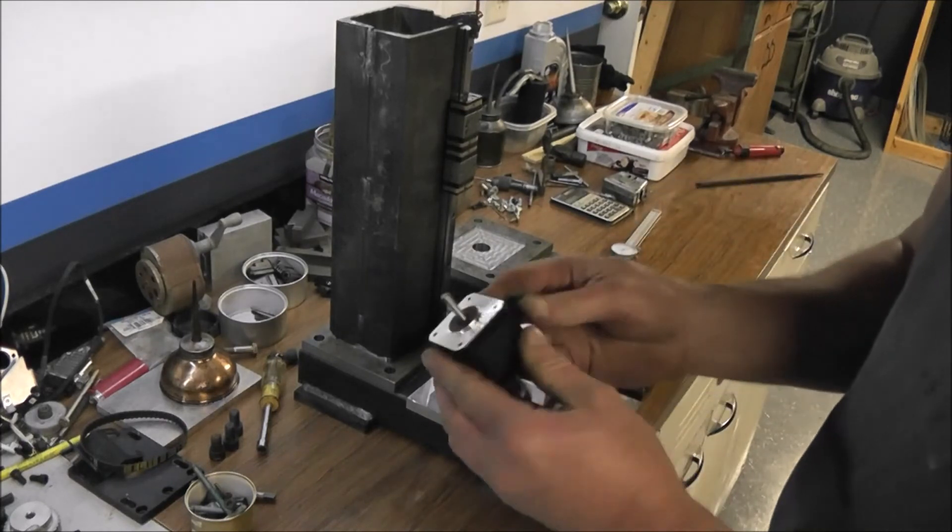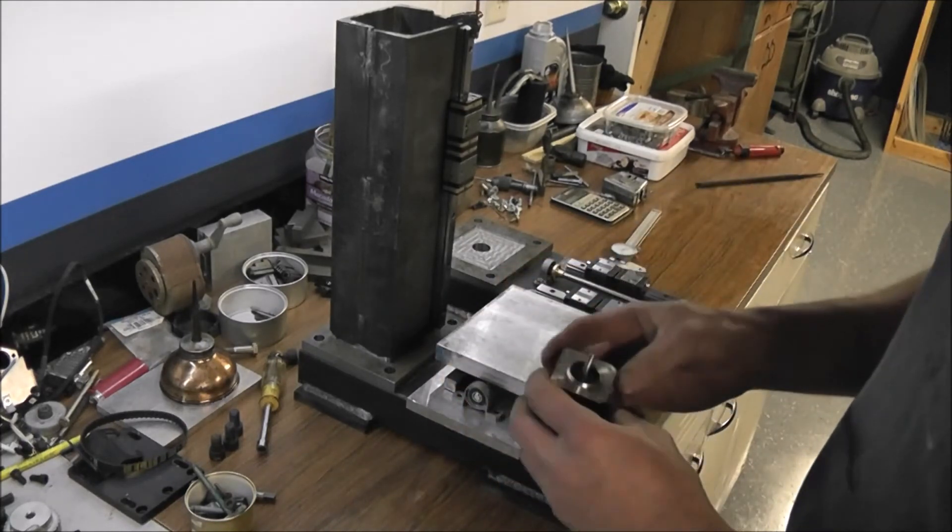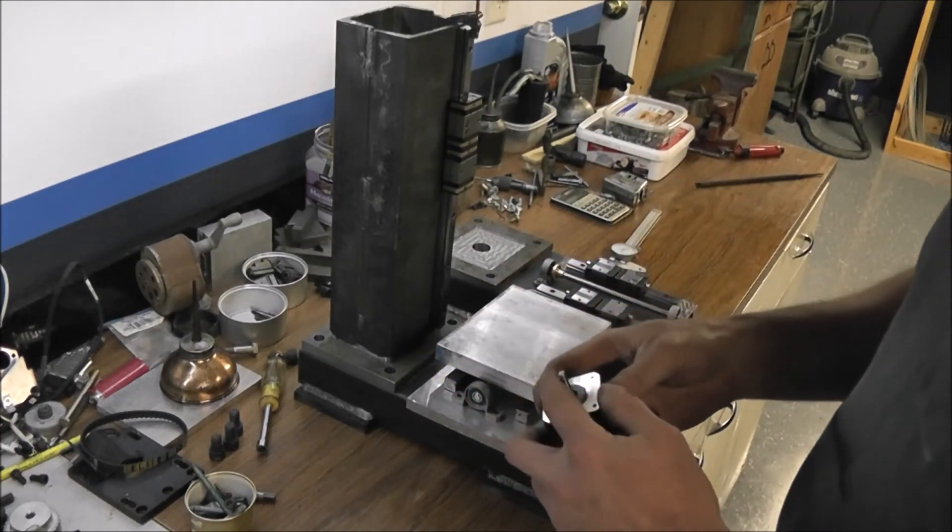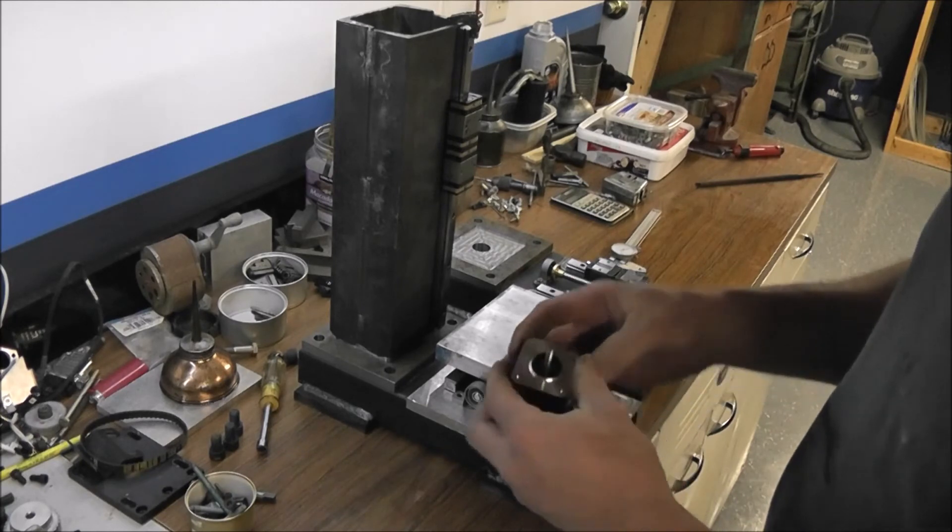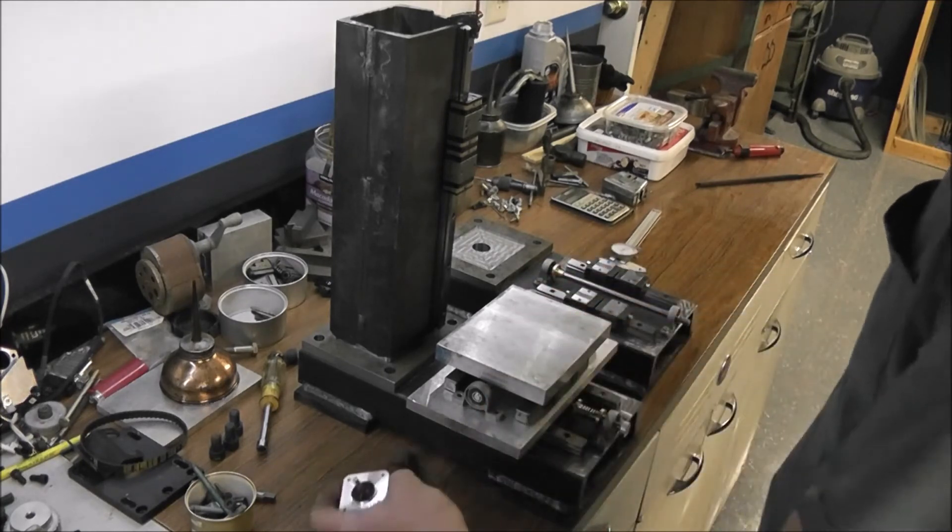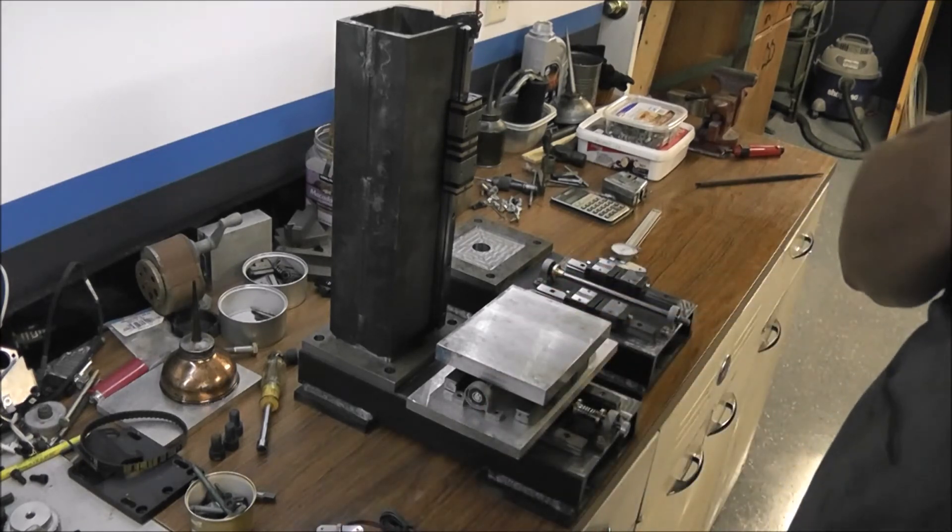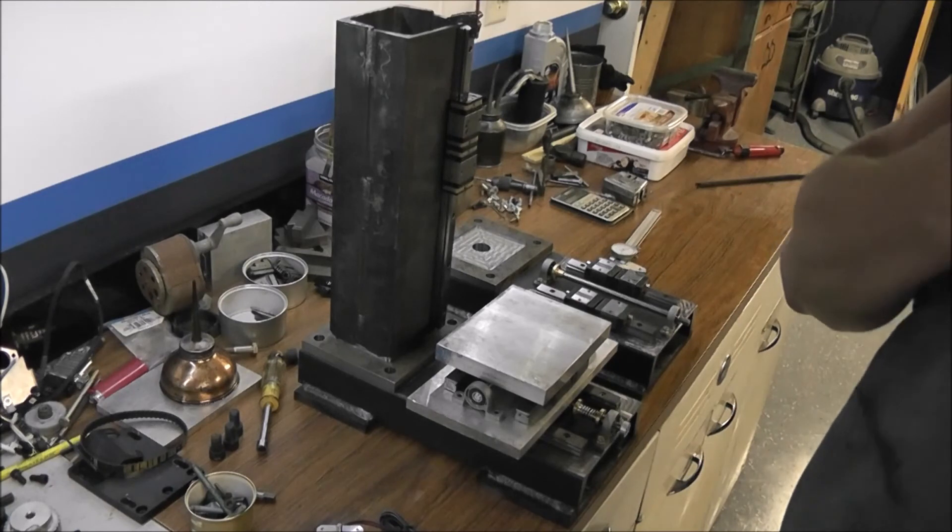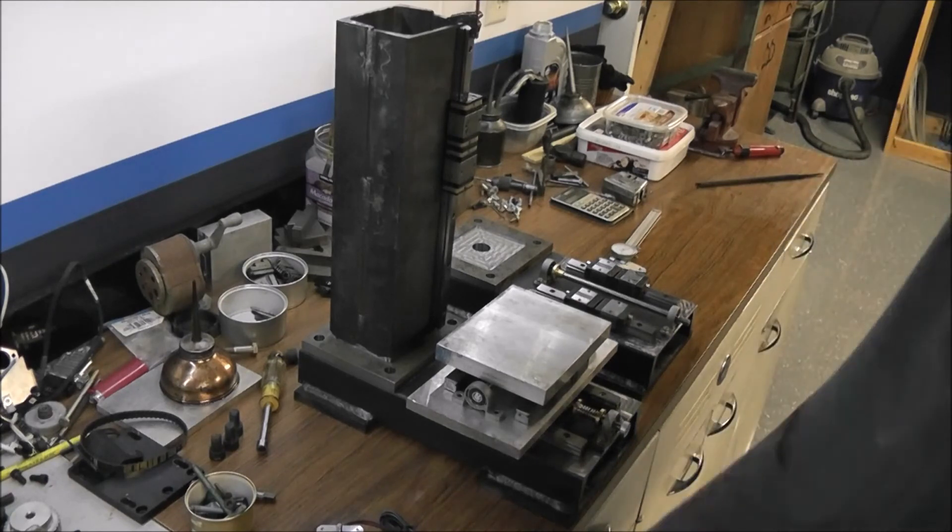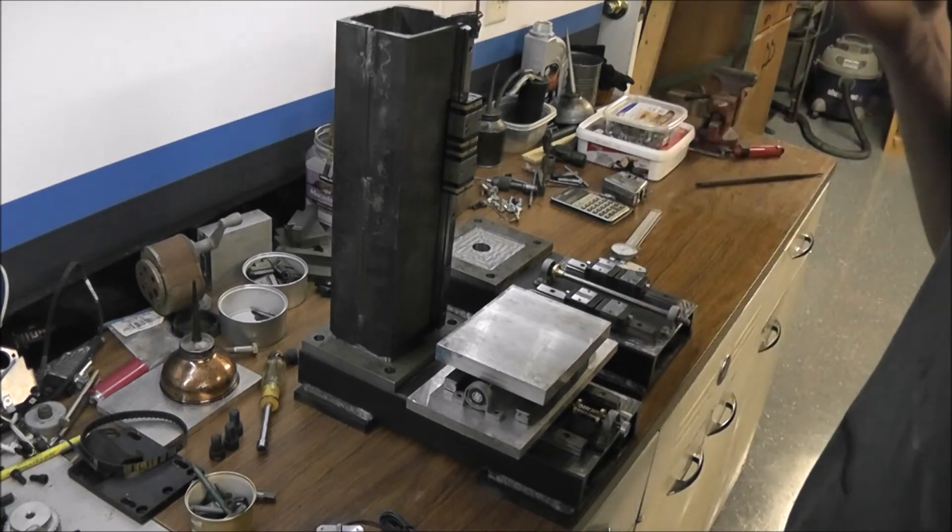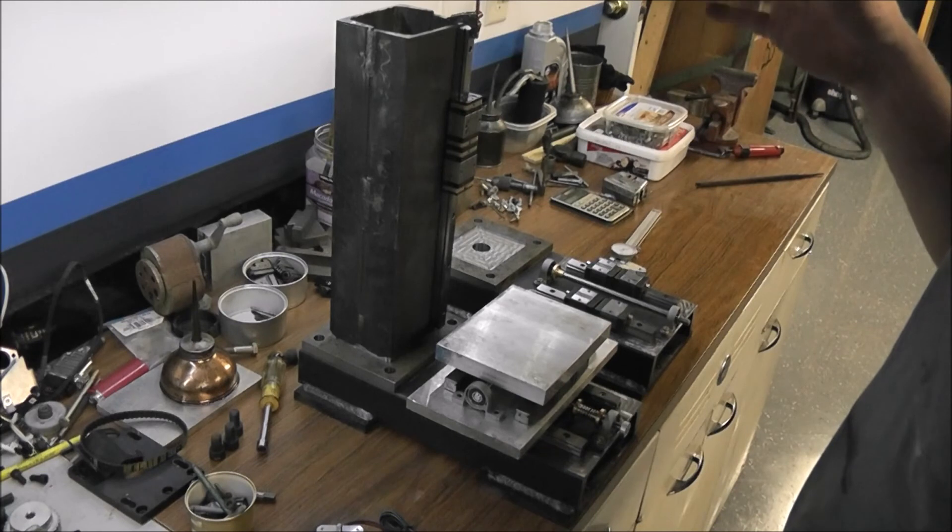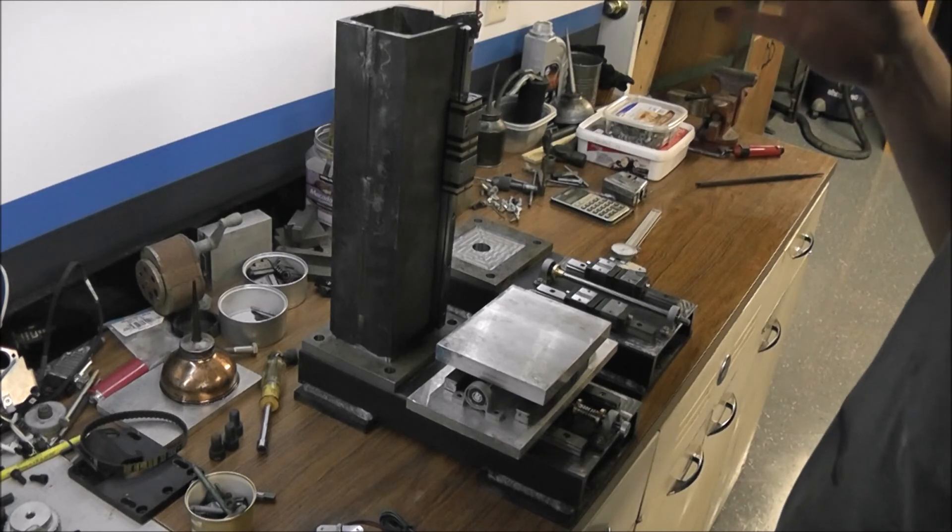And it's going to be powered by NEMA 17 steppers. I have some 23s if I need them, but I think these will be good enough. And I have more details on my Instagram page if anybody's interested. I have a 3D rendering in Fusion on there and some other pictures of it as I'm progressing along.